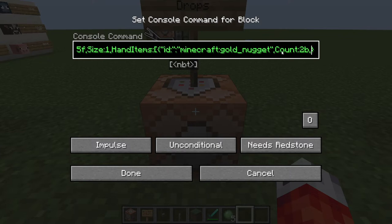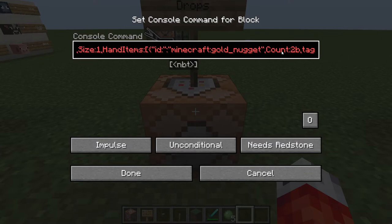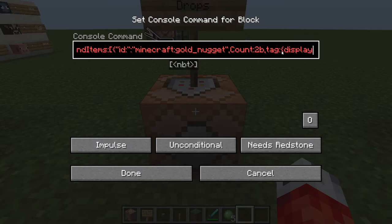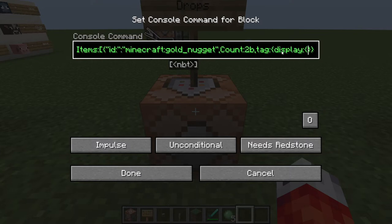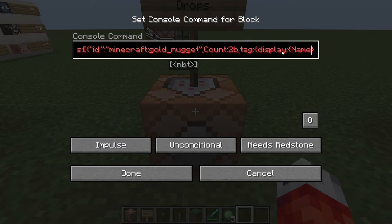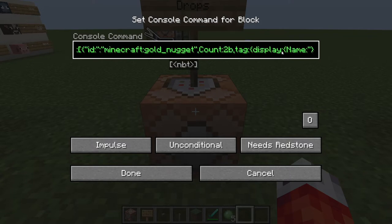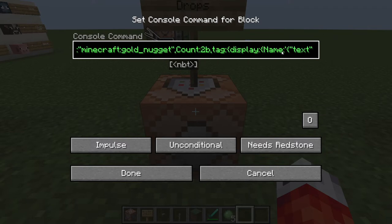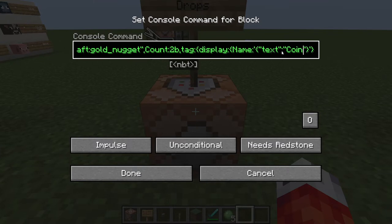Just like in our custom villager video, we can actually make the items custom so they're not just a plain gold nugget. We'll add the tag parameter for the item in curly brackets. The first tag we're going to put on the coins to make them unique is display, followed by a colon and another set of curly brackets. Then we change the name of the gold nugget — this uses single quotes because it will be a text component list, and inside curly brackets we edit the text portion of the name, calling it "Coin".